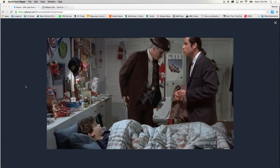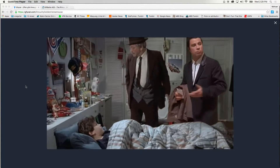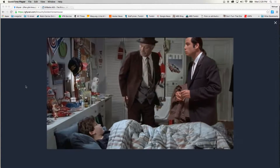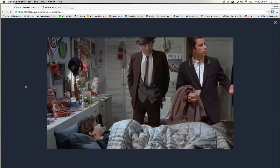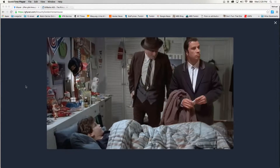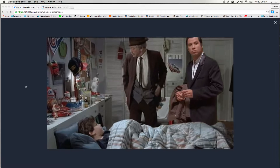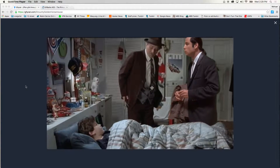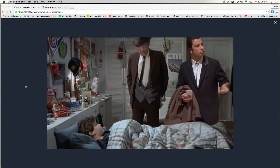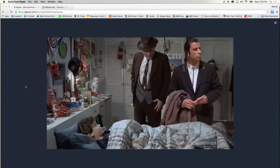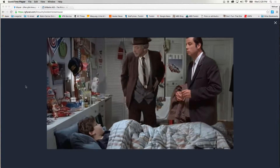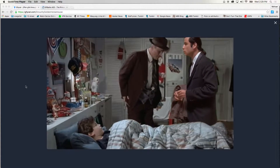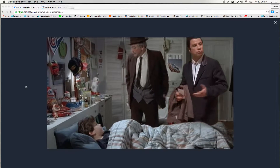We're going to do a tutorial that talks about how to make this particular animated GIF, which is using the confused Travolta meme for a moment from The Princess Bride. It employs a few different methods in After Effects.